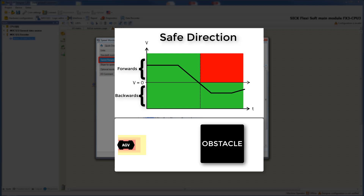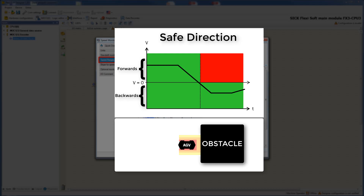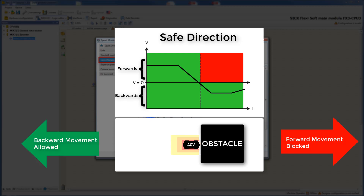Just imagine the following situation: an AGV slowly moves toward an obstacle and realizes that the obstacle is not moving. Before the collision occurs the AGV reduces speed and comes to a standstill. To prevent the collision the forward movement is now blocked, meaning the AGV can only move backwards to move away from the obstacle.